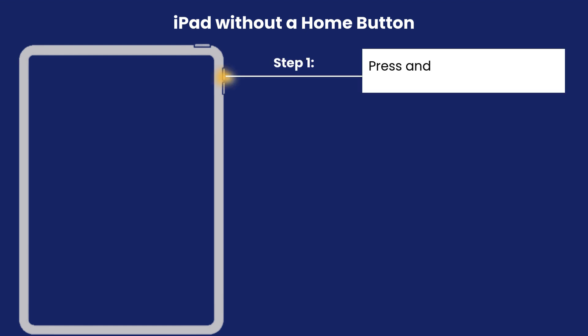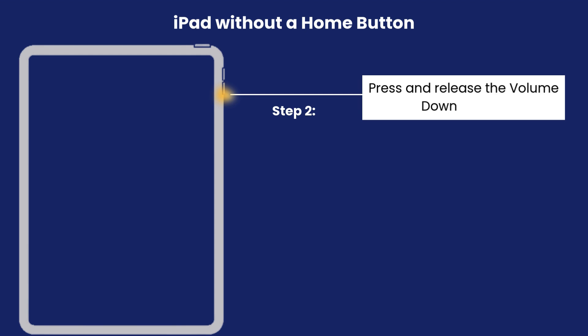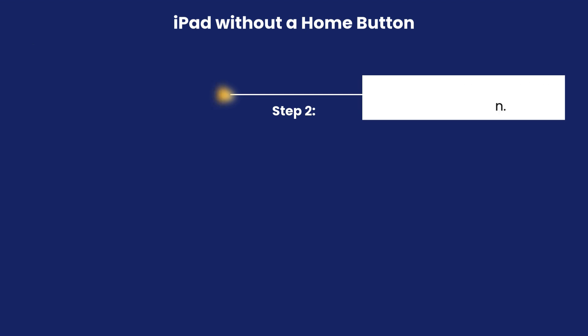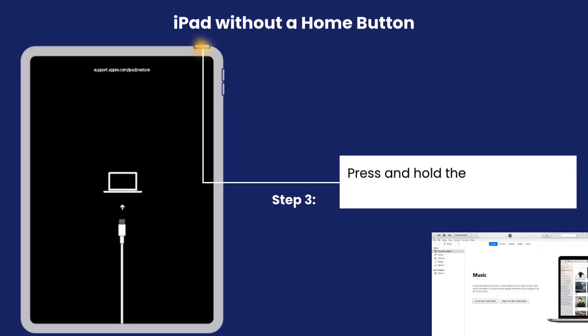For iPads without a home button: Step 1, press and release the volume up button. Step 2, press and release the volume down button. Step 3, press and hold the top button until the device enters recovery mode.